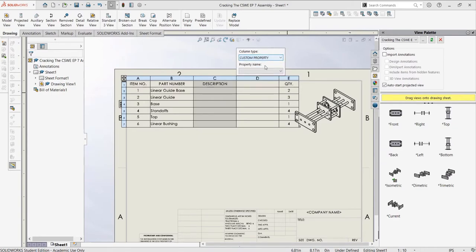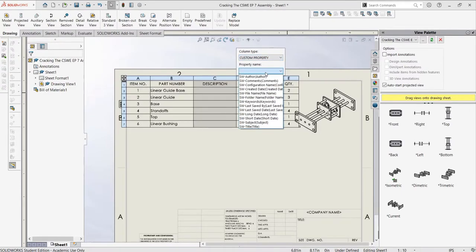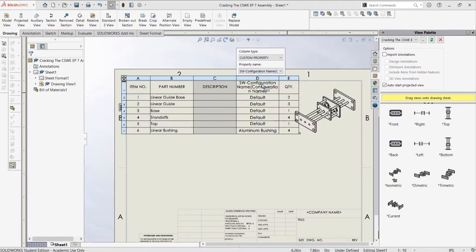Then, a menu will appear asking for the column type, which is just the property that we will be putting in the column. There are a few properties we can add, but we will just add a custom property of the configuration each part is in. As an example,